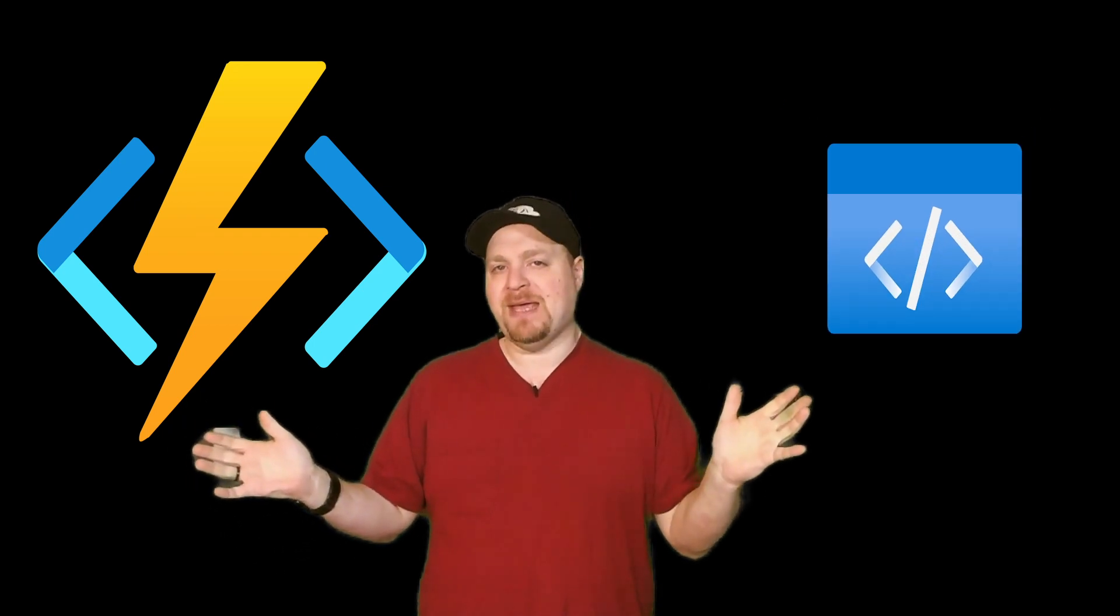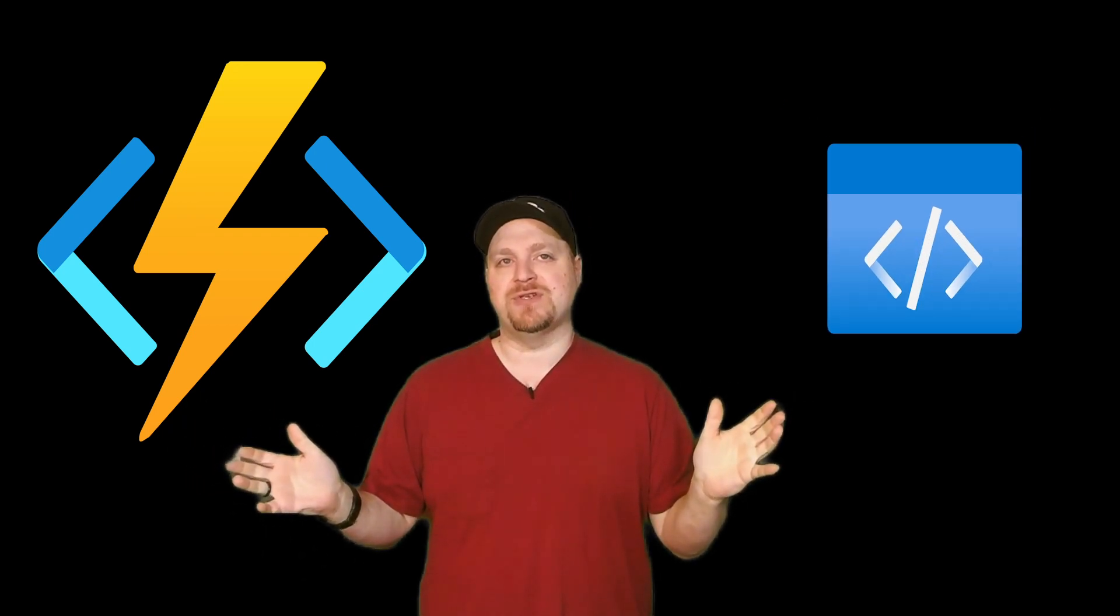The first thing to talk about are Azure Functions. Functions are a serverless solution that allows you to write your code, not have to maintain any infrastructure and save on cost.